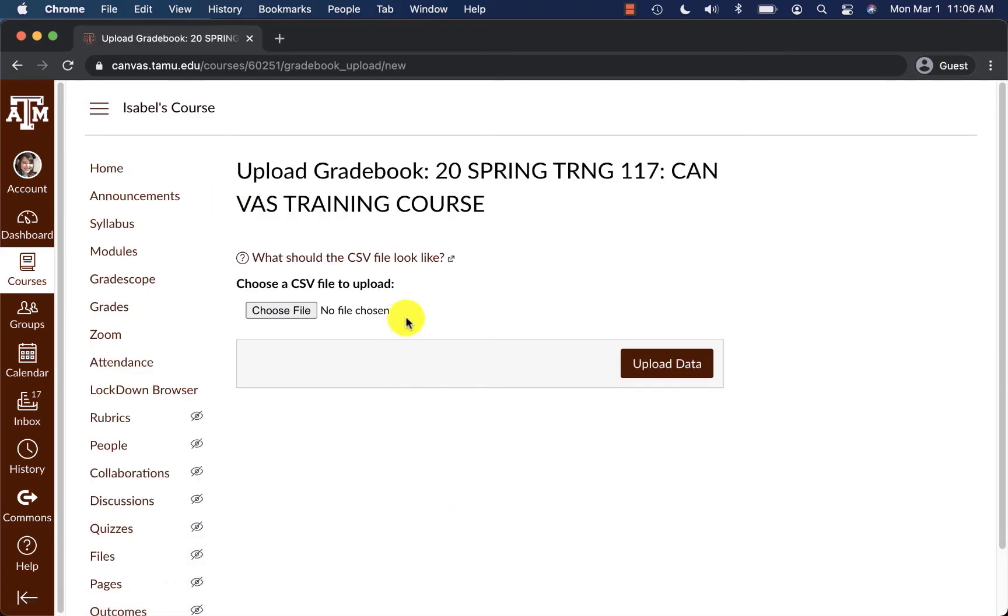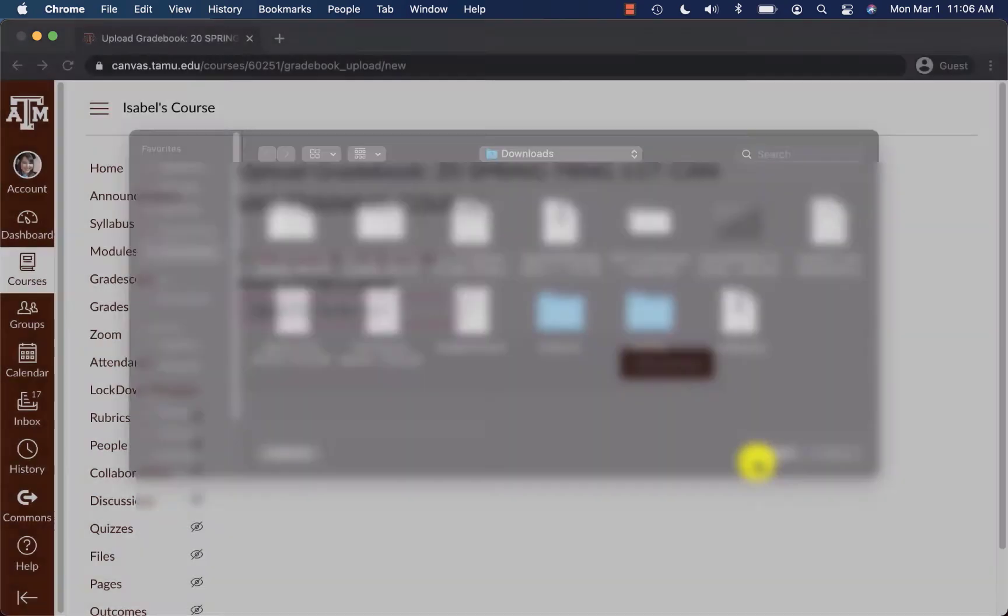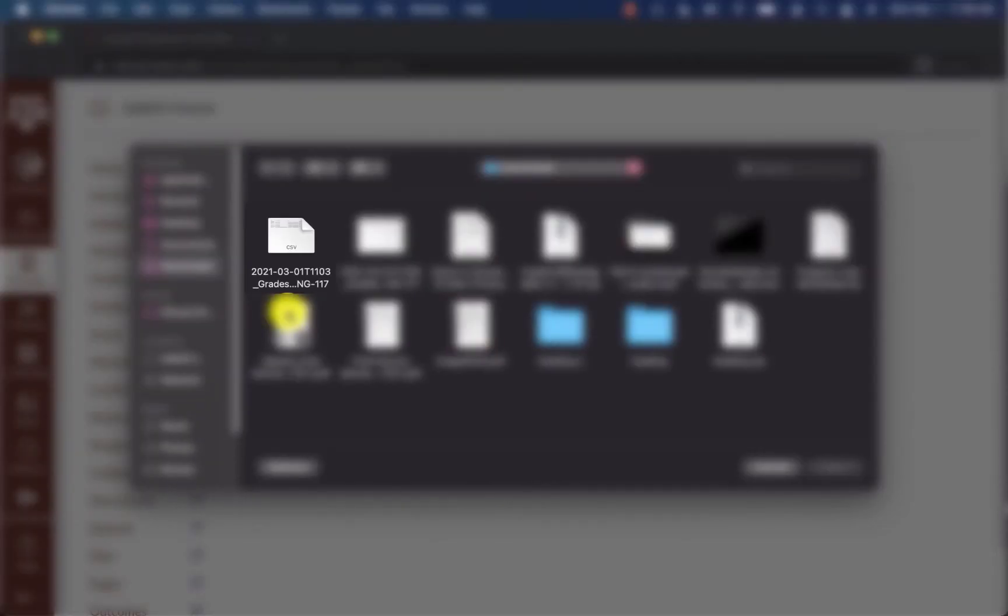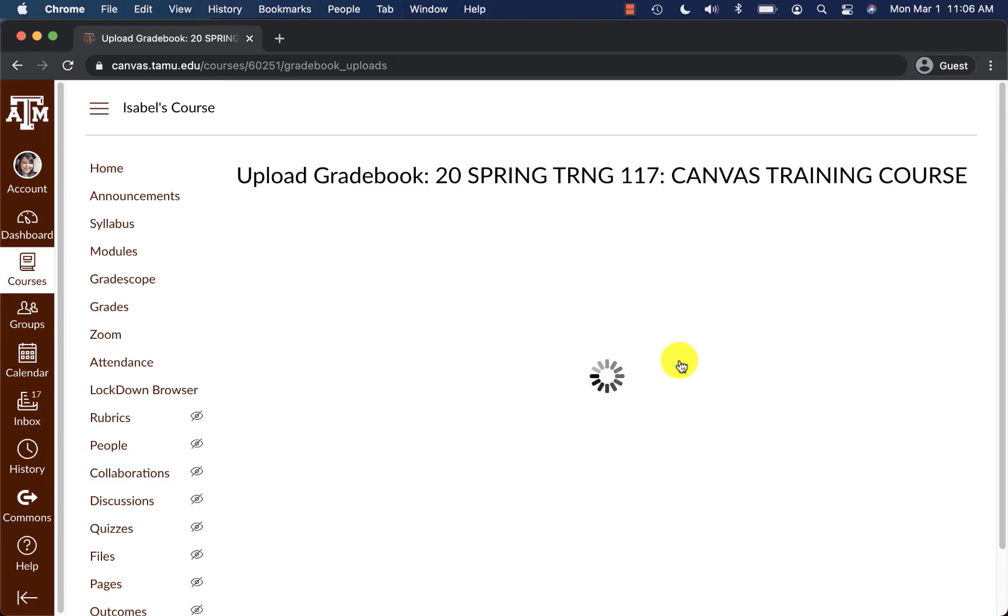After I've gone to that area, then I will upload my gradebook back into my course by clicking Choose File. Select the document. Click Upload Data.